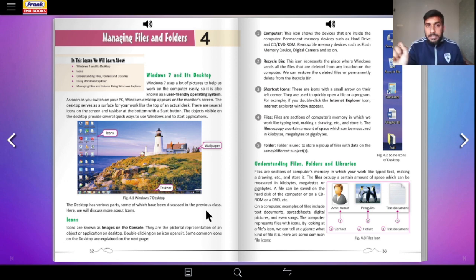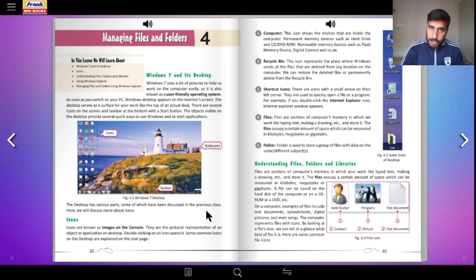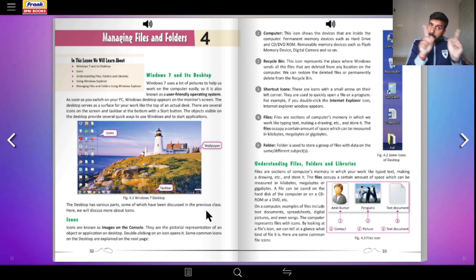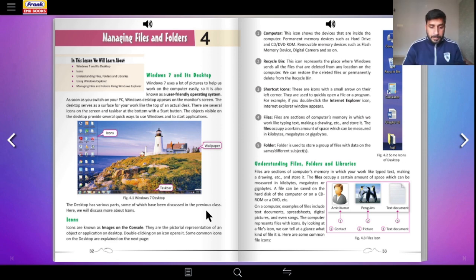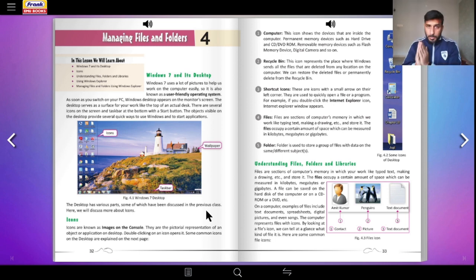Let us read the portion: icons are known as images on console. Remember, the word ICON is not an abbreviation — it is an acronym. Please go and ask your English teacher what is the difference between an acronym and an abbreviation — I will be asking in the next class. ICON stands for Images on Console. They are pictorial representations of an object or application on the desktop. Double-clicking on an icon opens it.